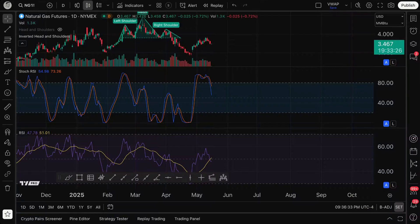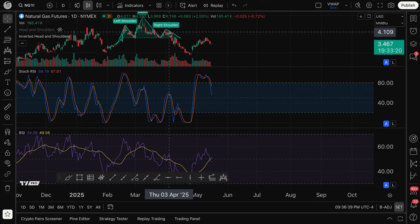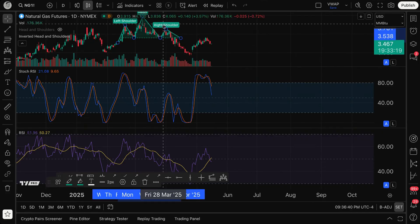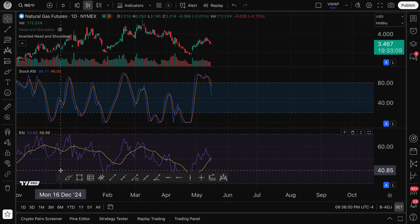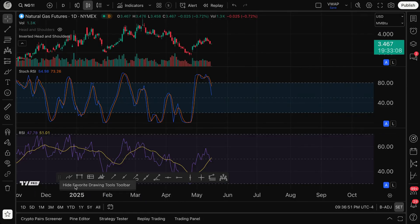Traders, this video is all about Stochastic RSI and how to use it on TradingView and how to access it. This indicator is rather popular because it is based off of RSI, and there are traders all over the planet who love the RSI indicator.